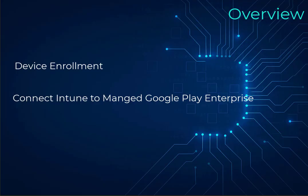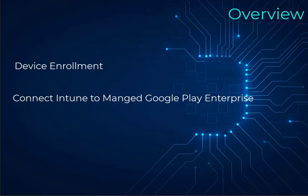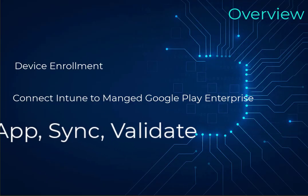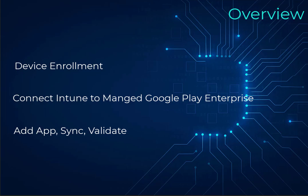And lastly, we have to add the applications, sync the applications, and validate in the company portal app and on the device itself that these applications have deployed. So this last step is actually deploying the applications.